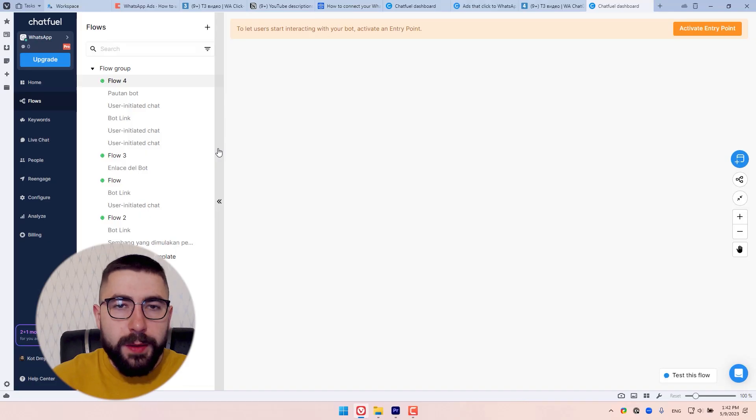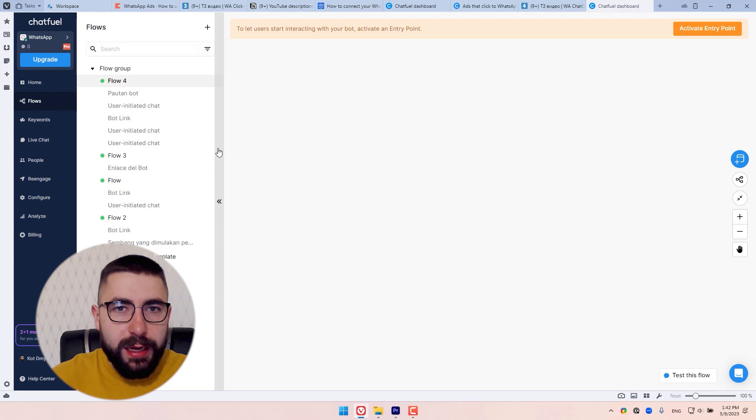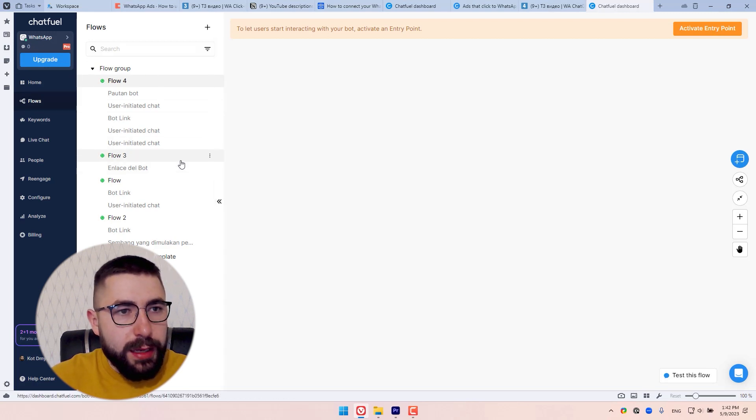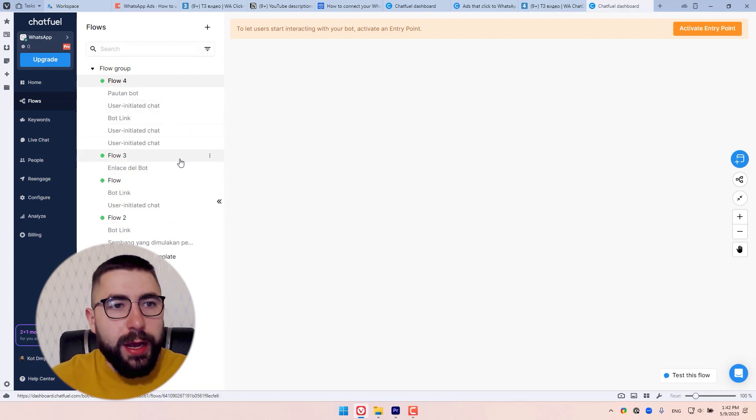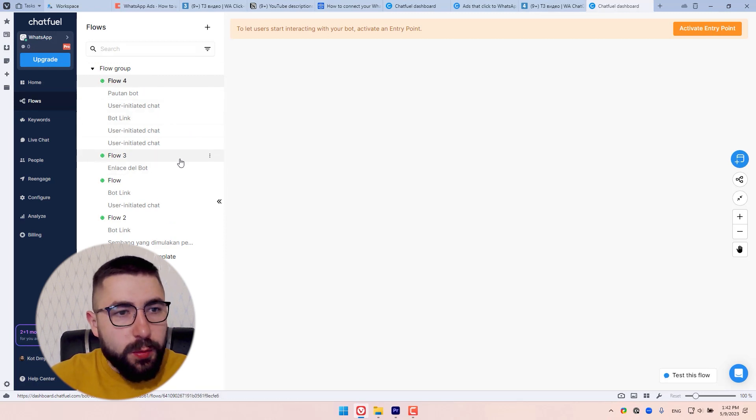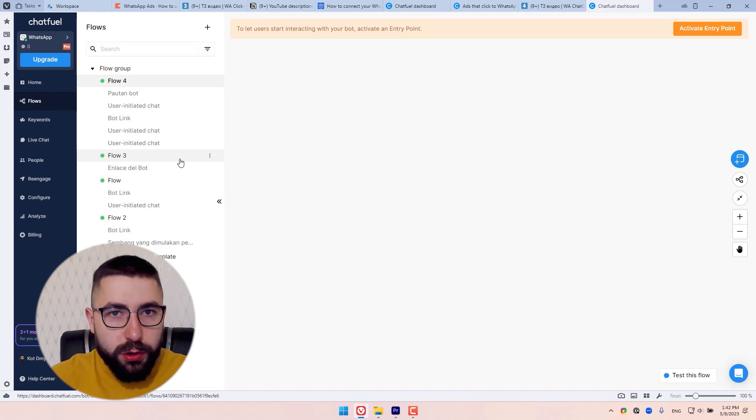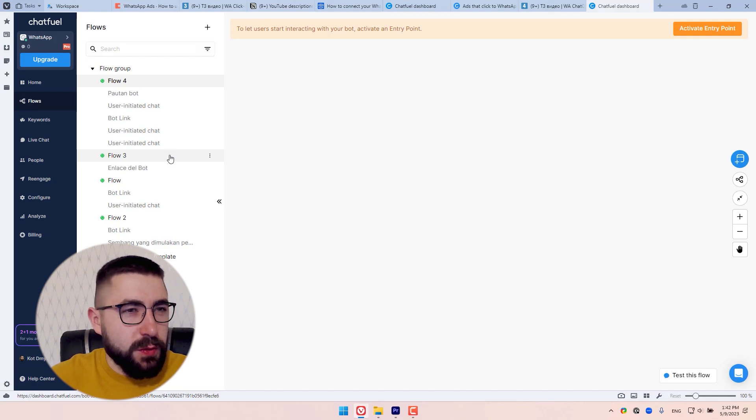All right. I'm in Chatfuel right now in my flows. And I want to connect one of these flows to my ad. So how do I actually do that? The way I do it is by using keywords. And let me show you how to do it.